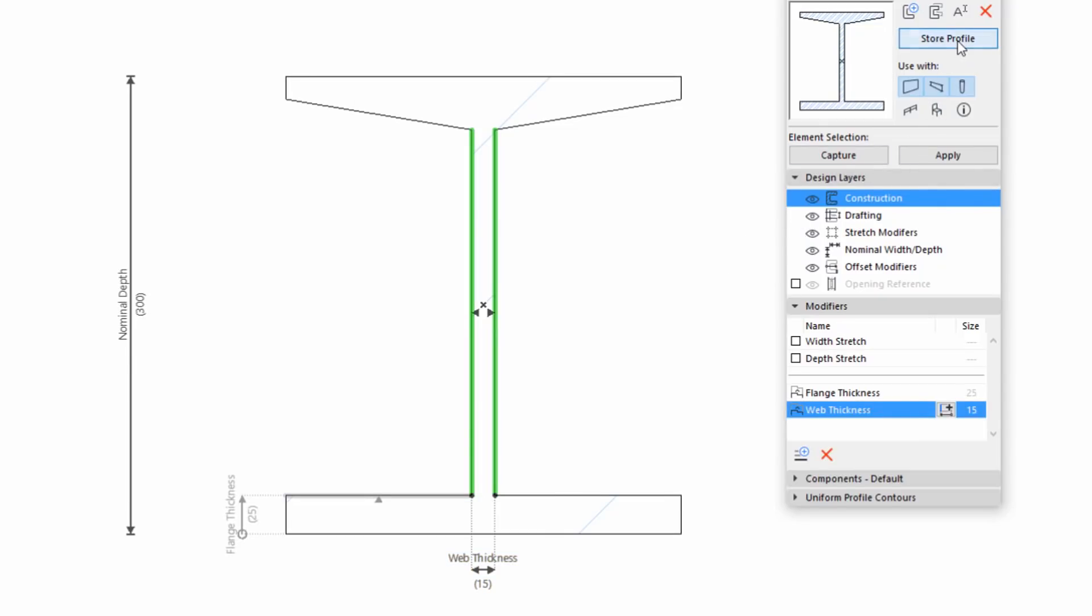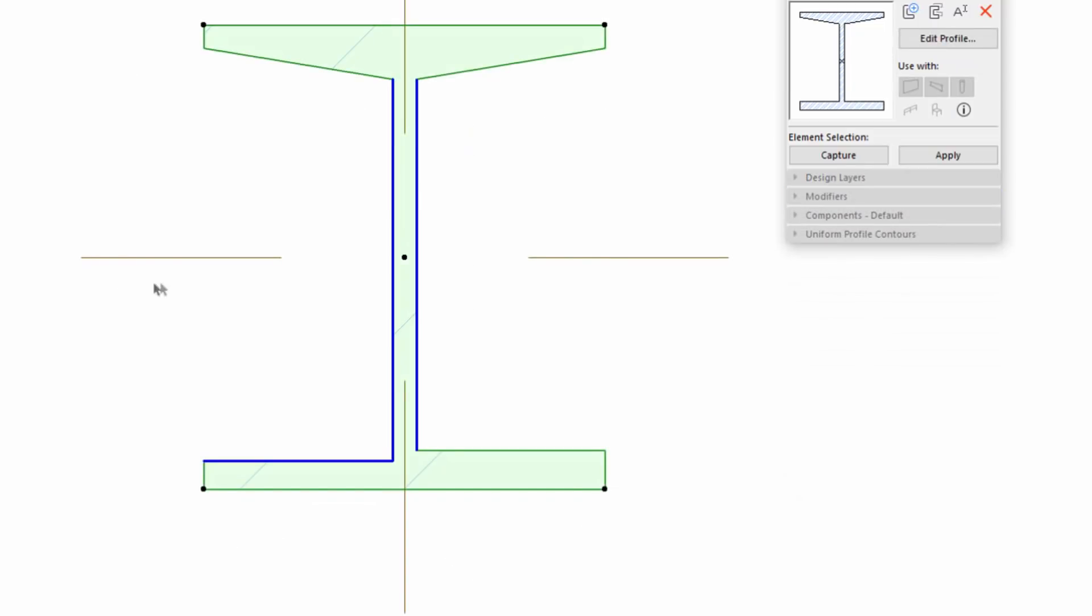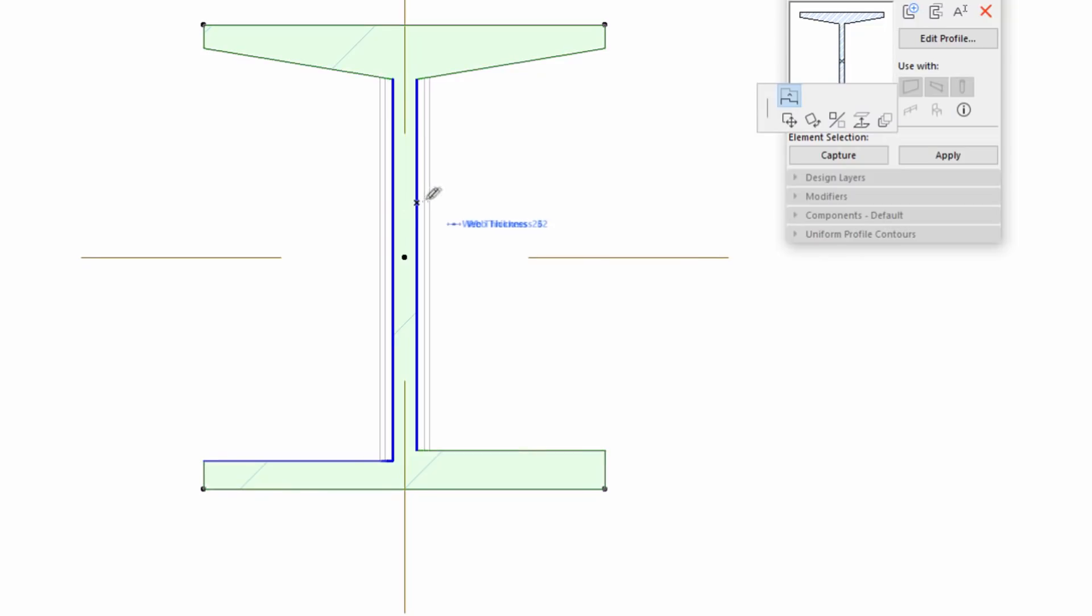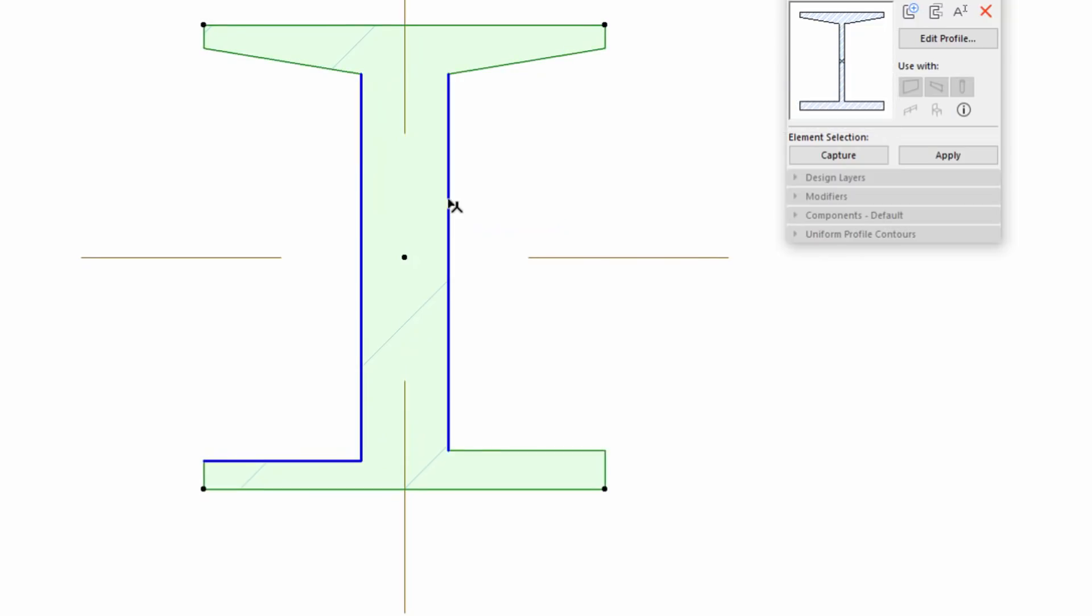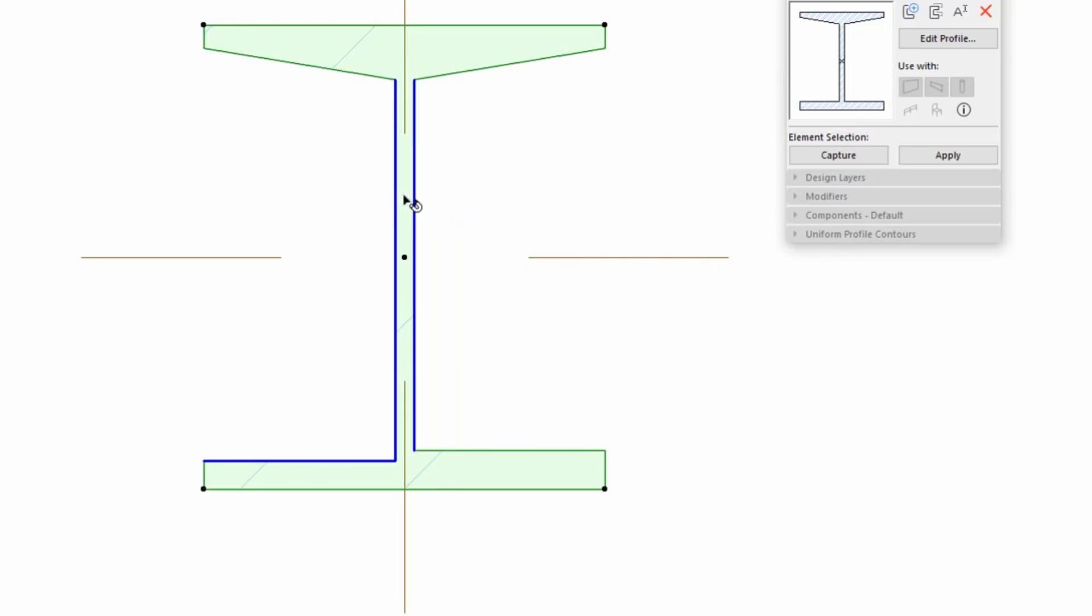Let's store it and see how it works on the Floor Plan. If you drag one of the Web Edges or modify this parameter, it will modify both edges.